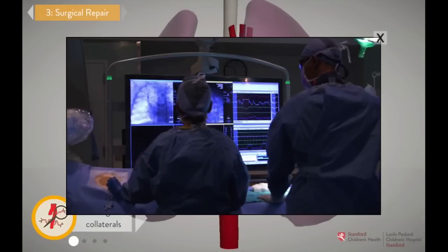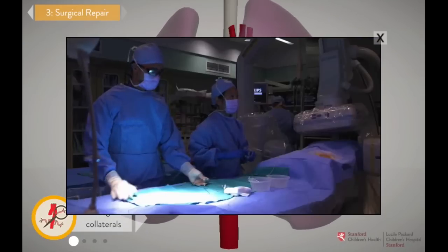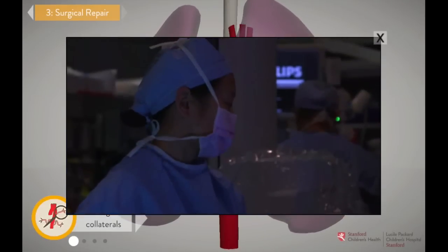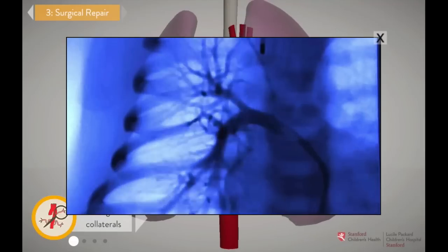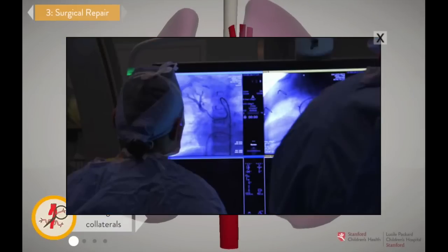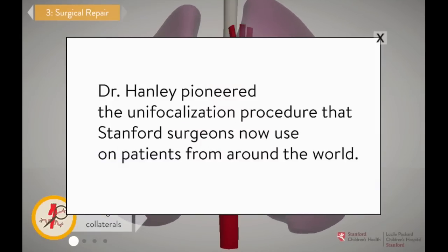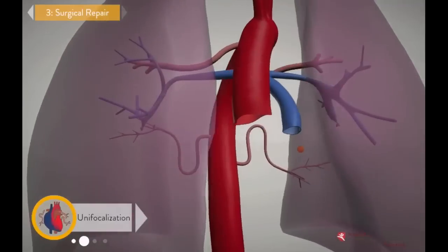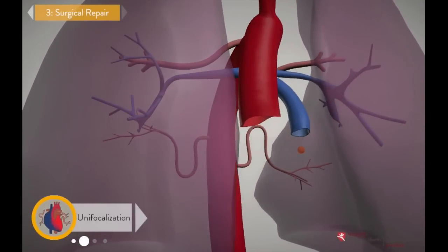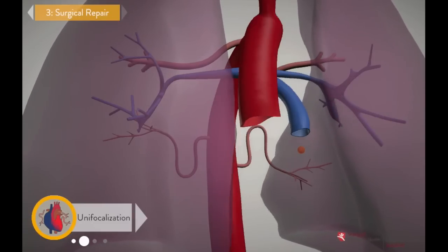Days or weeks before the surgery, we bring the patient to the cardiac catheterization laboratory, or cath lab, where we use video x-rays to create a road map that helps us locate each one of these collaterals. Each patient is different — some only have one or two collaterals, others can have five or even more. So we really do need that map in order to plan the unifocalization surgery. In the operating room, the procedure can take more than 12 hours to complete, but you can do a simplified version here in a couple of minutes.